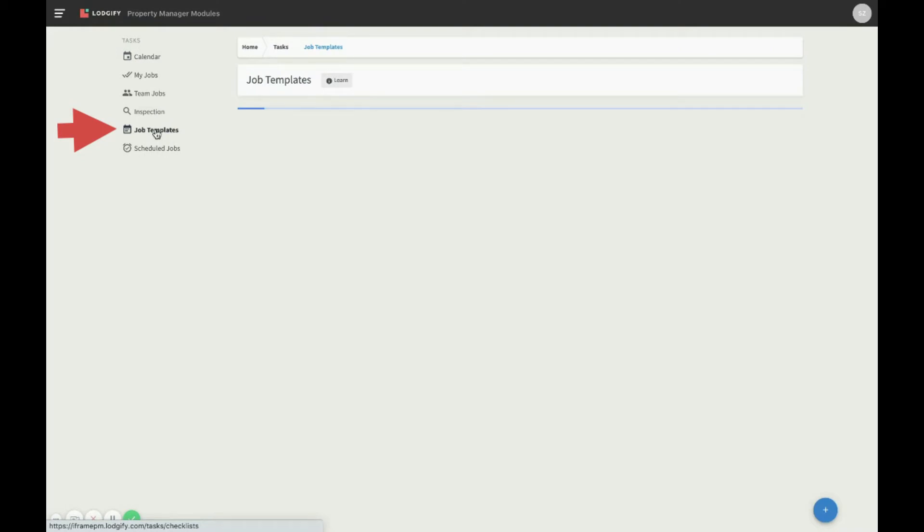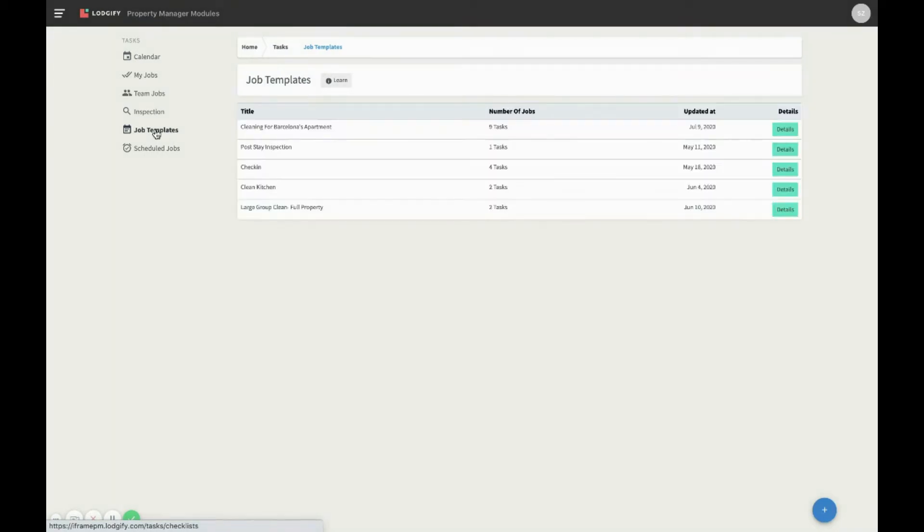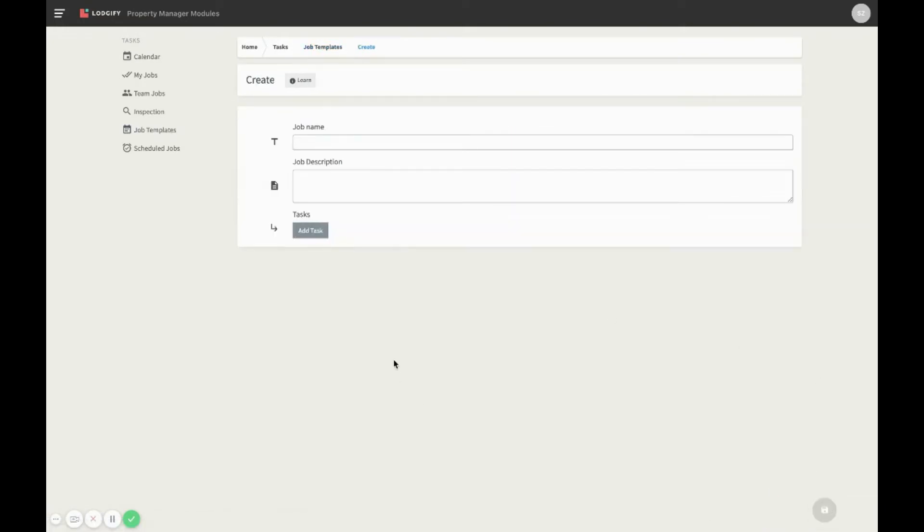To create a job template, click on the plus icon. We recommend that before creating any template, you write down the different tasks that each rental has and define a structure.